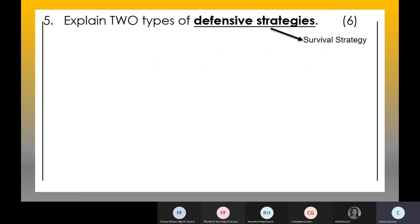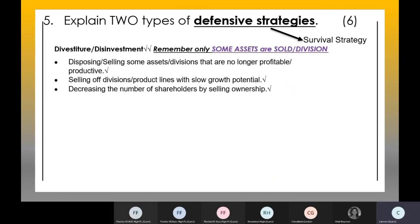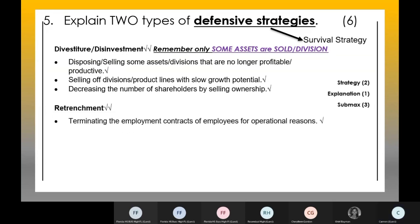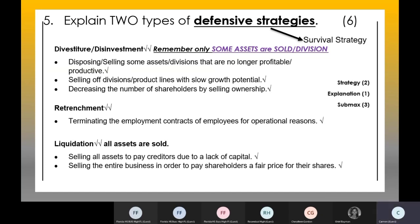Defensive strategies refer to survival strategies where businesses try to survive. Divestiture means they sell only some assets — those that are no longer profitable. Retrenchment involves reducing staff or departments. Liquidation means they sell all assets so the business can have money to pay their creditors or debts. The key difference: divestiture means only some assets are sold, whereas liquidation means all assets are sold.